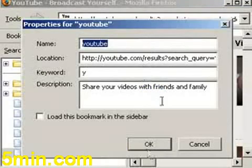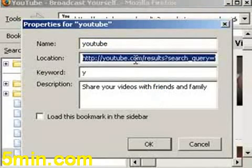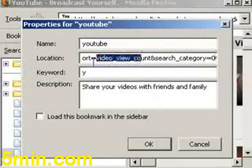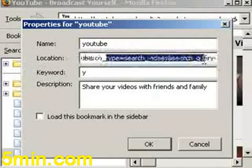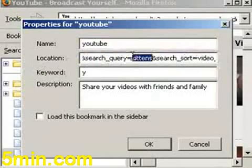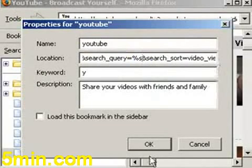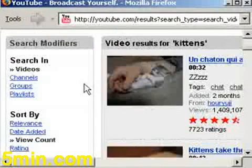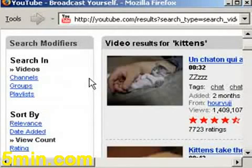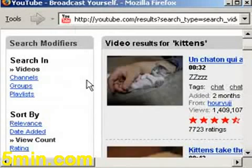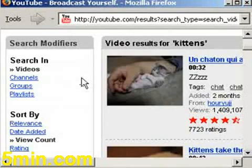I right-click YouTube and I paste here the URL I just got, and I'm going to replace the word 'kittens' with %s. That's all I have to do. After clicking view count, I click Control+B in bookmarks, I right-click YouTube, I change the word 'kittens' to %s, and then I just click OK.